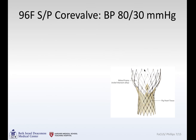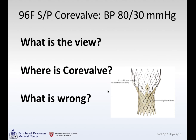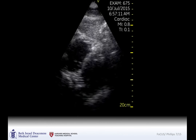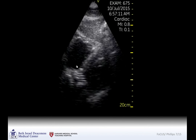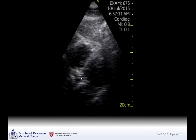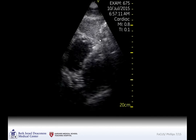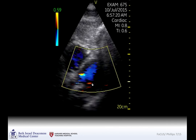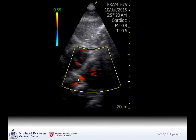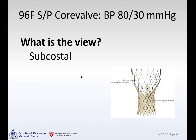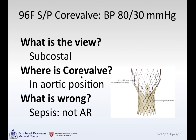A 96-year-old woman who had a CoreValve procedure a couple of days prior, now presenting with blood pressure of 80 over 30. We were called to evaluate. Subcostal view: left ventricle, right ventricle — here's the CoreValve, and it looks like it's in the right spot where the old aortic valve would have been. Here's the liver. Looking with color Doppler for aortic regurgitation — really not much; the valve looks to be working well. Turns out she ended up having sepsis, not aortic regurgitation, explaining her hypotension.